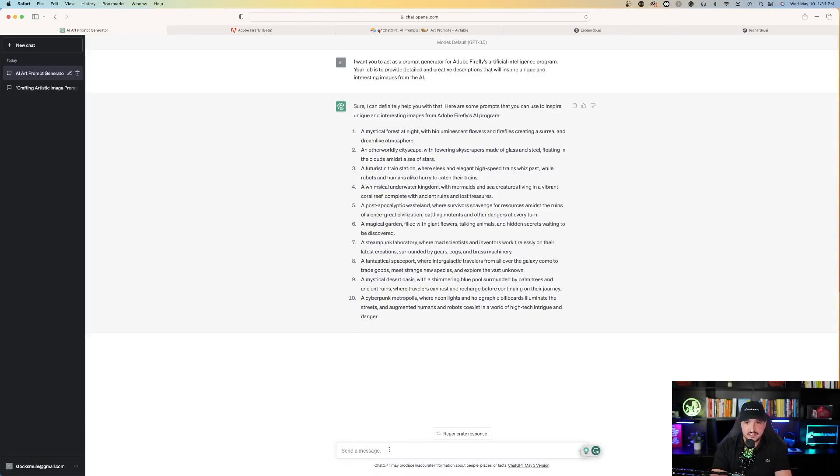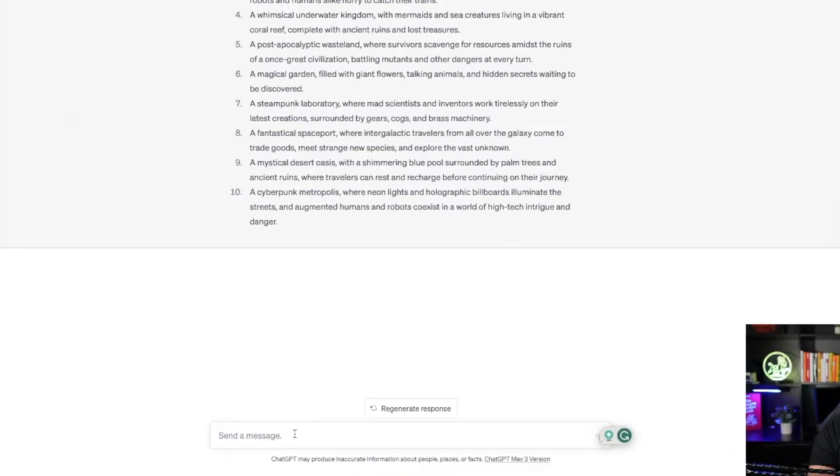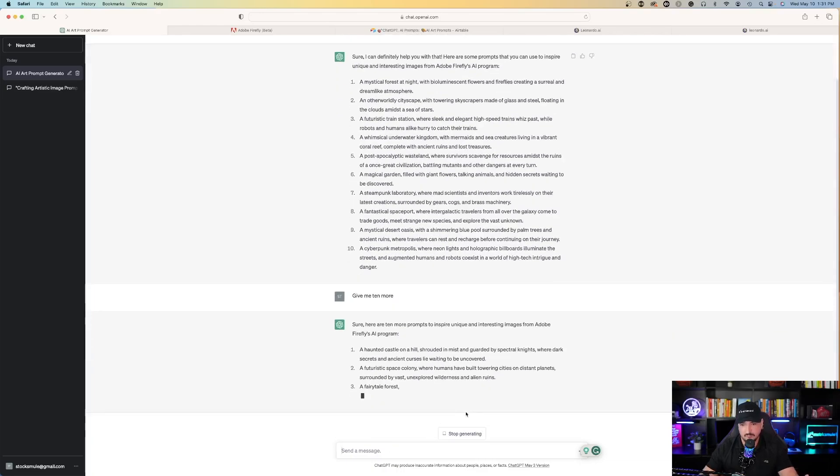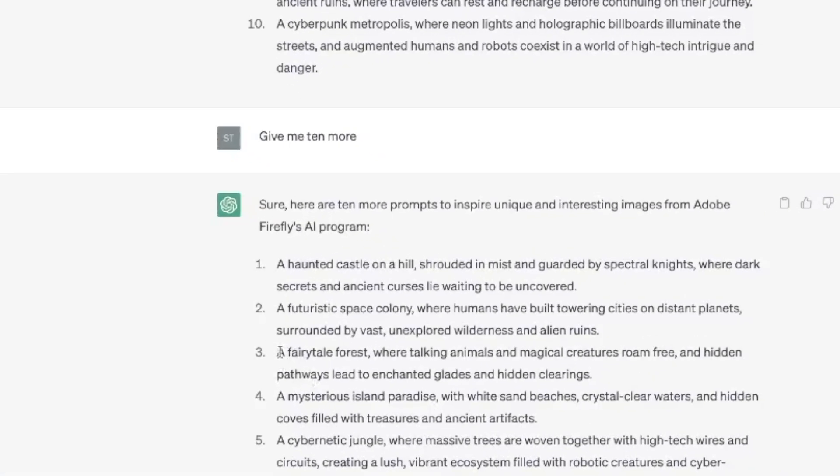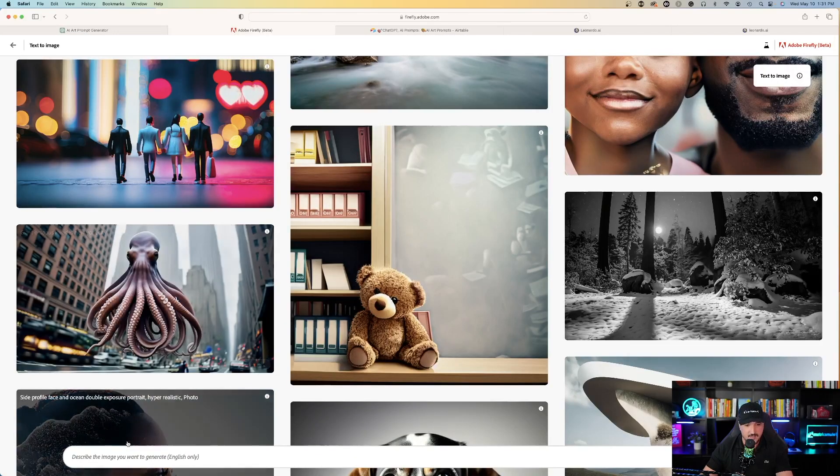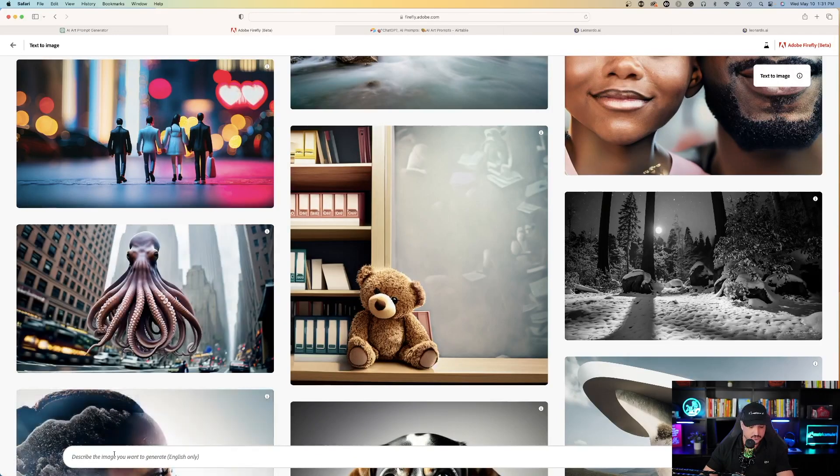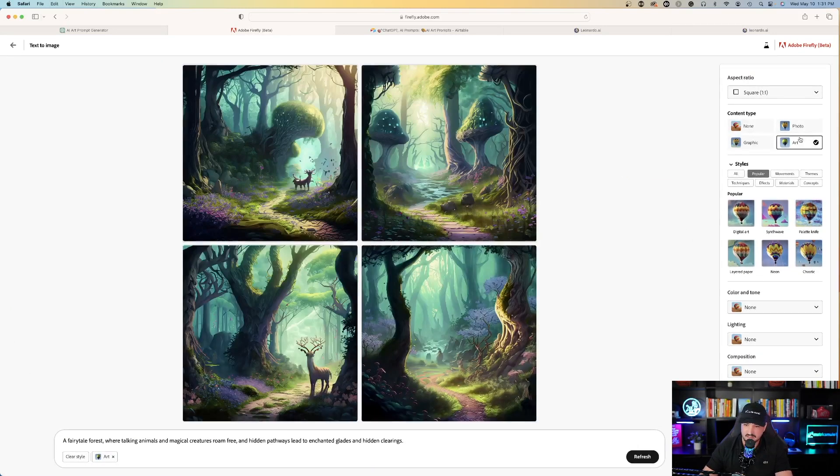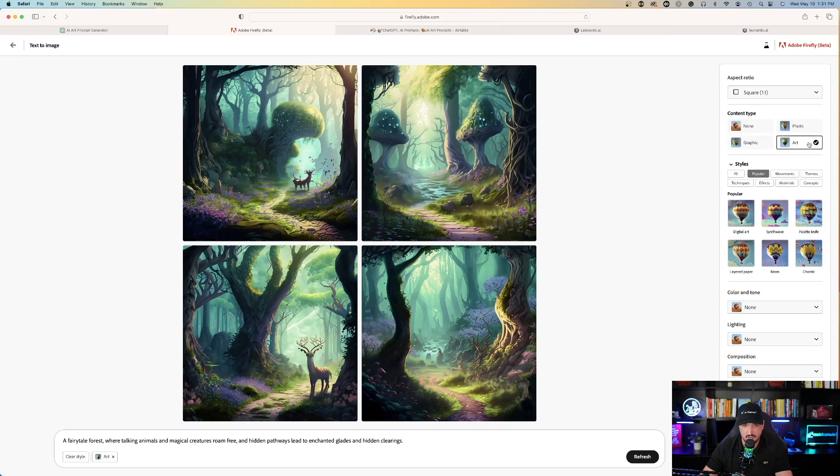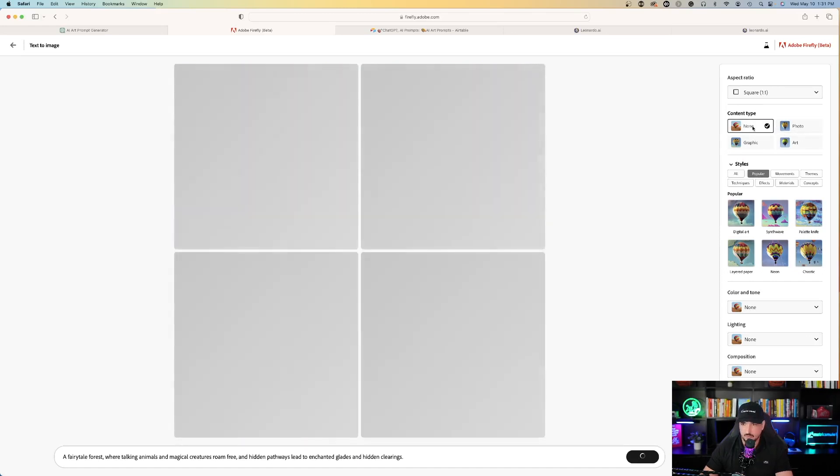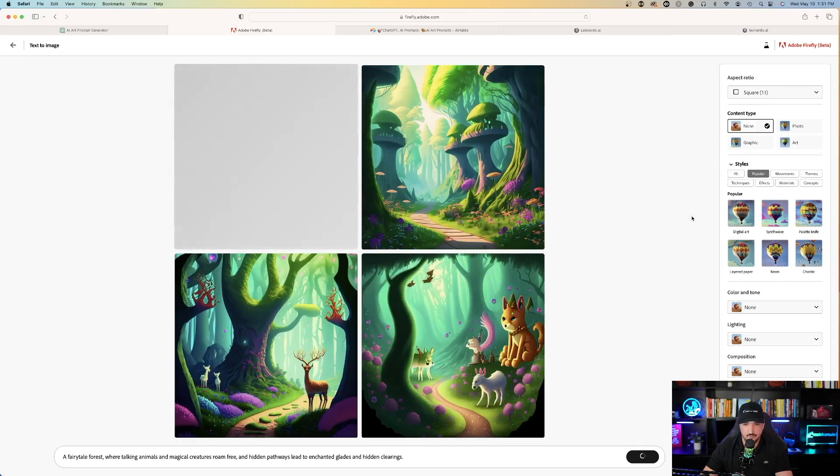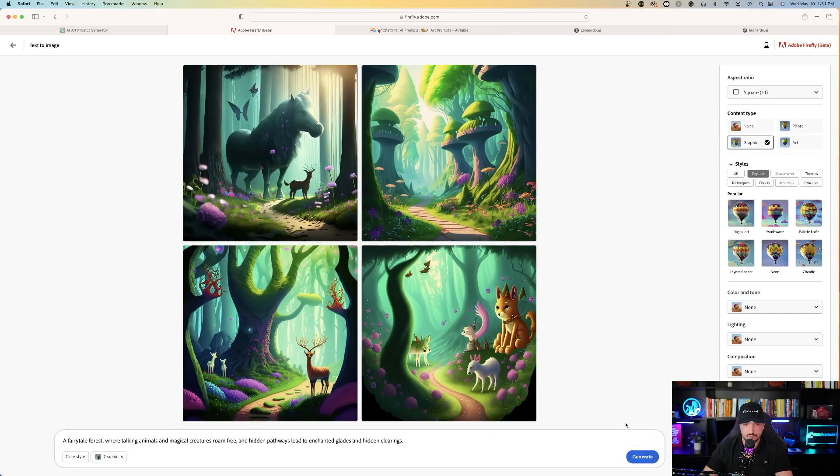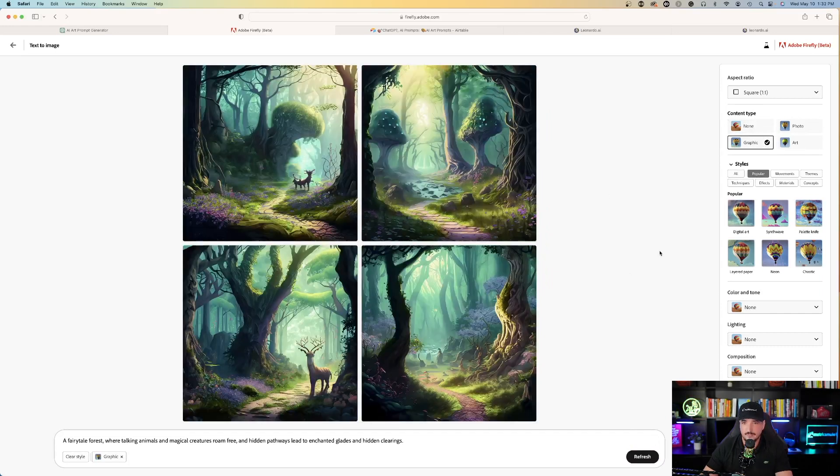So then if I'm not satisfied with the ones ChatGPT gave me, I can just say, give me 10 more, and then it will generate 10 more. Or let's just try a fairy tale forest. Copy. Come back over to Adobe Firefly and paste it. Hit search, and now you can see that my content type is deselected as art, and there it is for art. And then let's go to none and see what happens if I default to none. Okay, there we go. A few more animals, and then let me just go to graphic and see what it does for graphic. Okay, not bad.